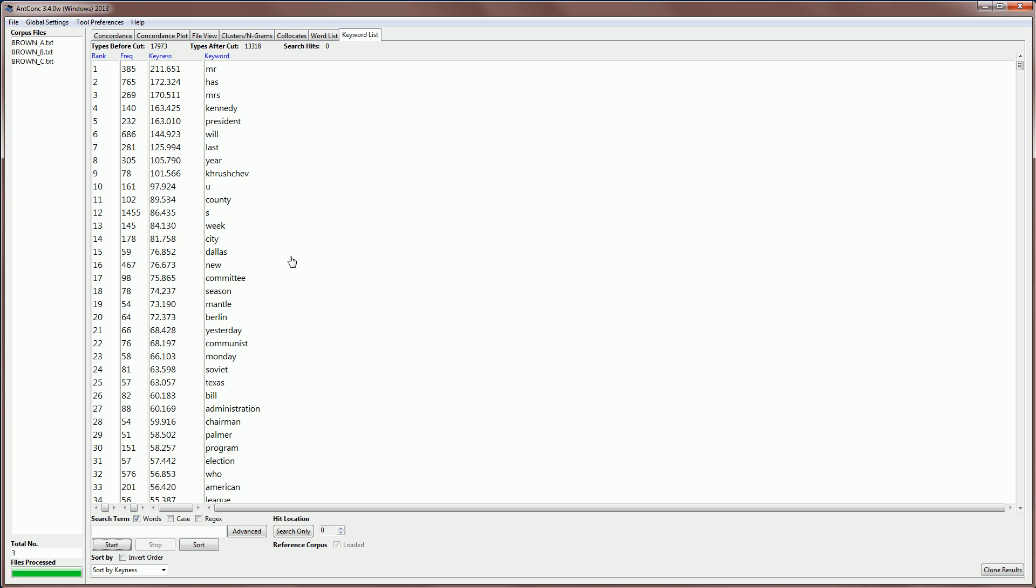Now you can see that the list is very different from a normal word list. We have, for example, a frequency of 385 for the word Mr appearing at the top, but the word has appearing with a higher frequency second. And the reason for that is because we are sorting these keywords by their keyness values, with Mr appearing at the top and the keyness values dropping as we go down. You can see here that this is how the sort is being ordered, sort by keyness.